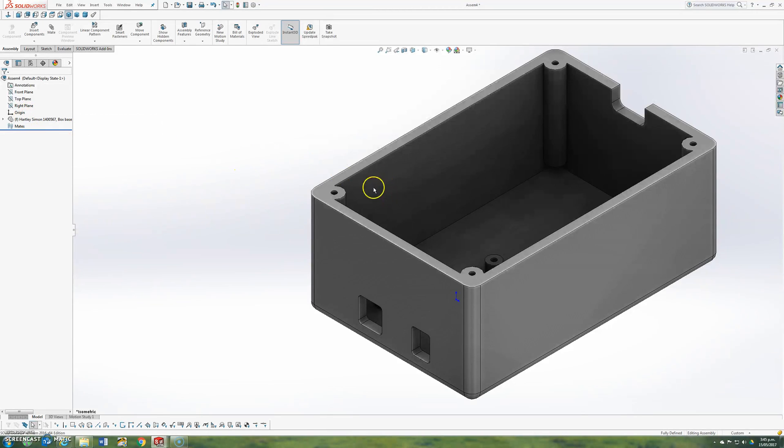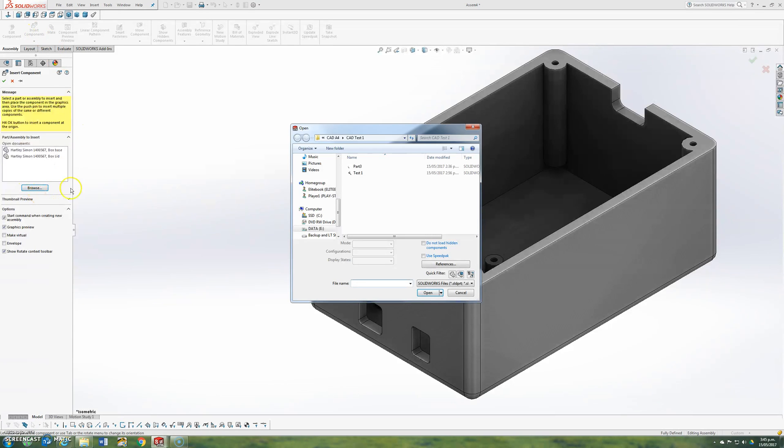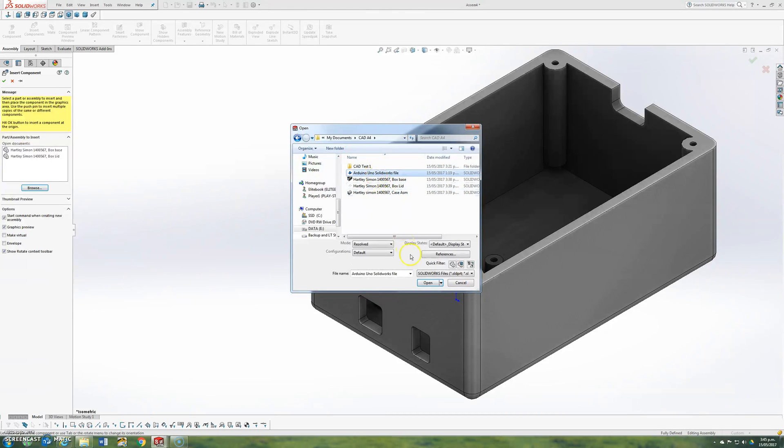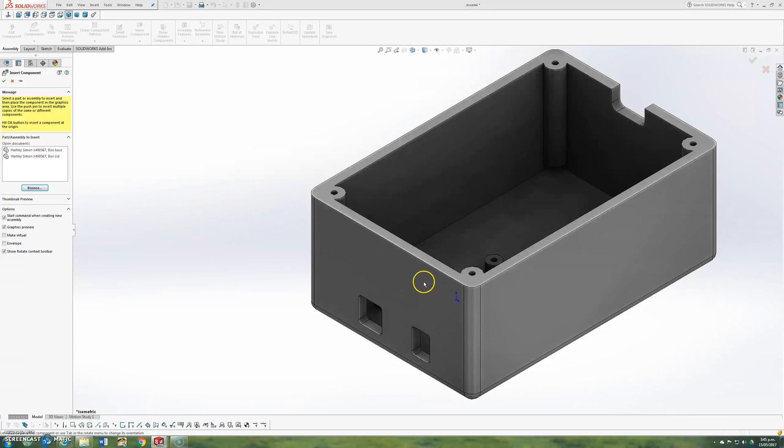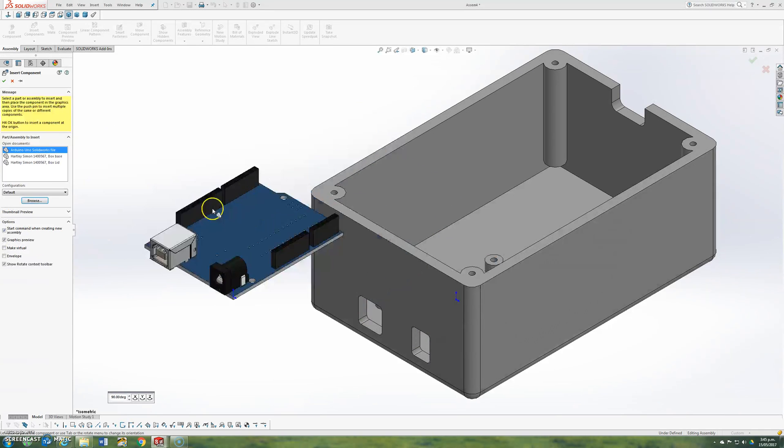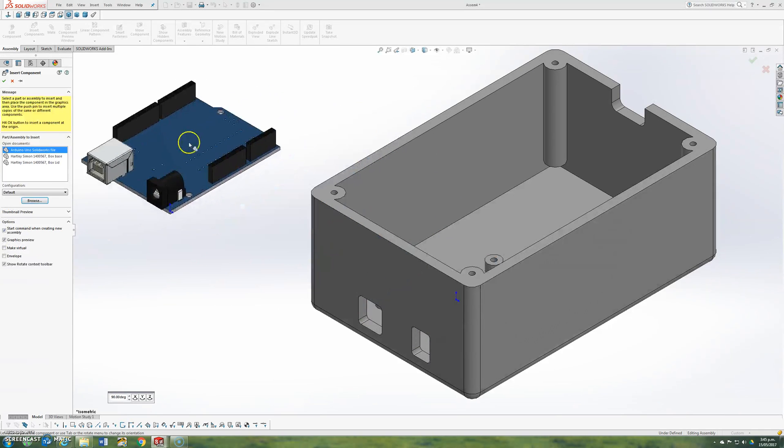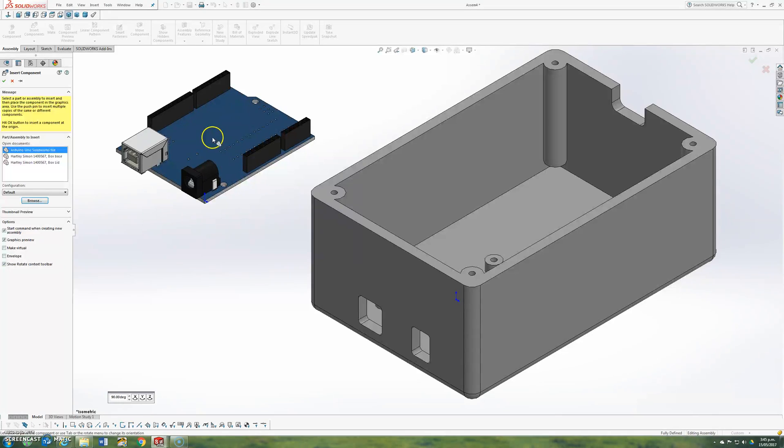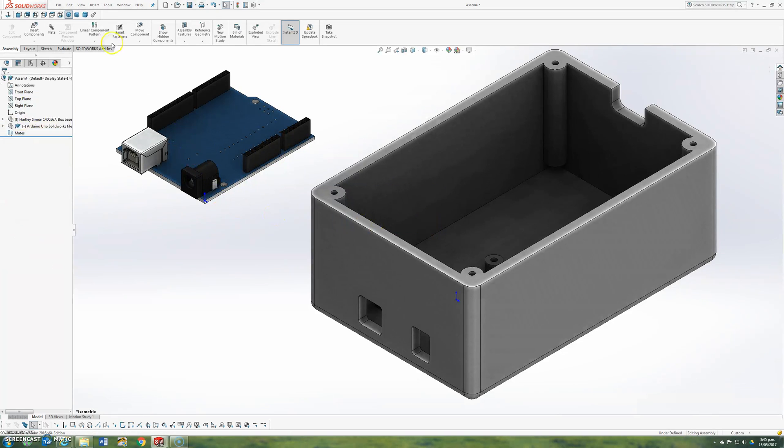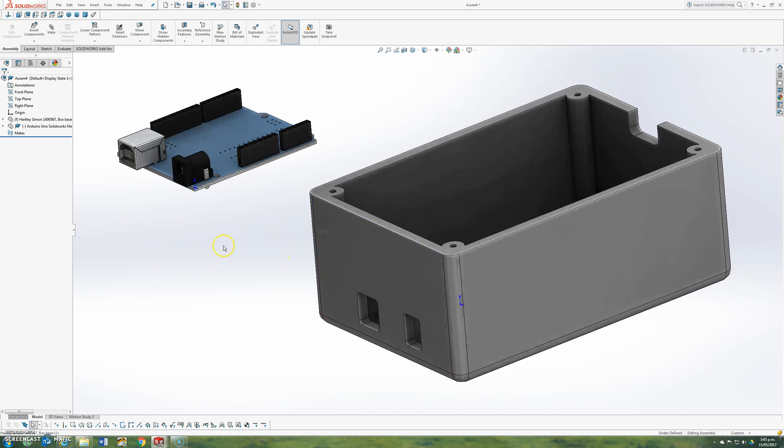Now I've got the basic box here. I'm now going to start bringing in some more components. So I'll go to insert component, choose browse. I'm looking for my other file. The file I'm looking for is my Arduino Uno circuit board. Open. Now this one here, I am going to drag around and I'm just going to drop it approximately here. Where you drop it doesn't matter too much as long as it's close so you can see. So now we've got two parts together. This is starting to be an assembly.